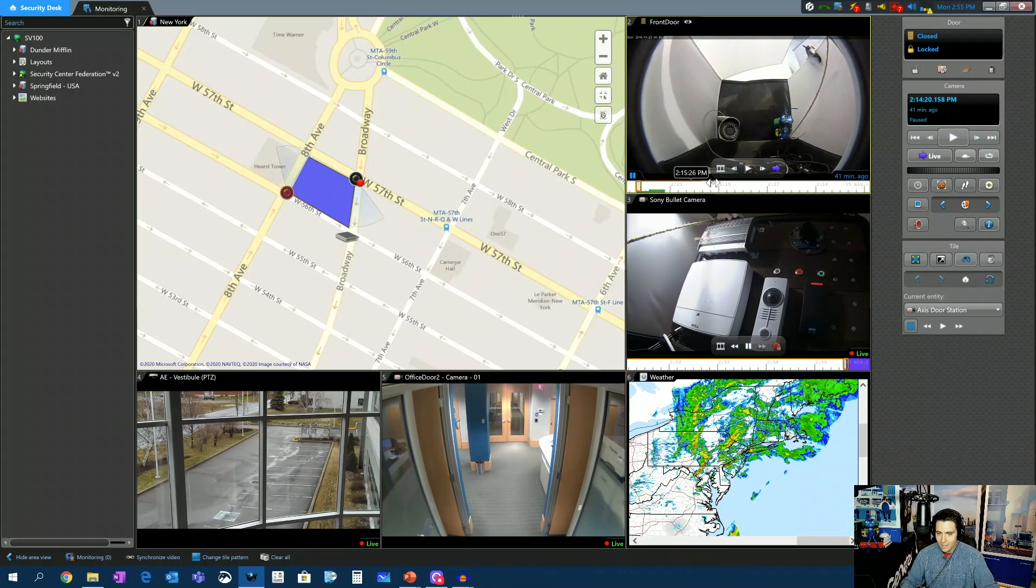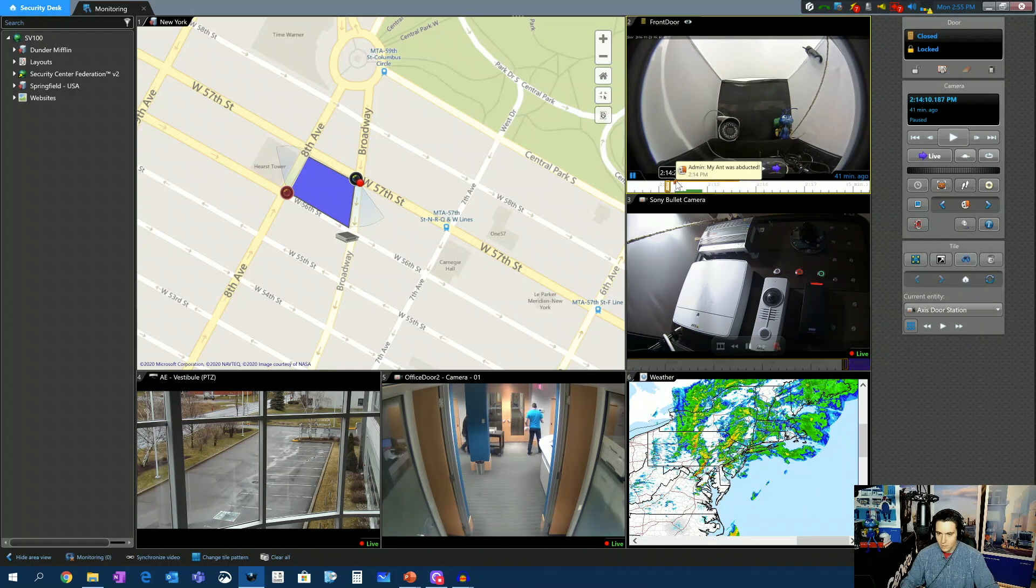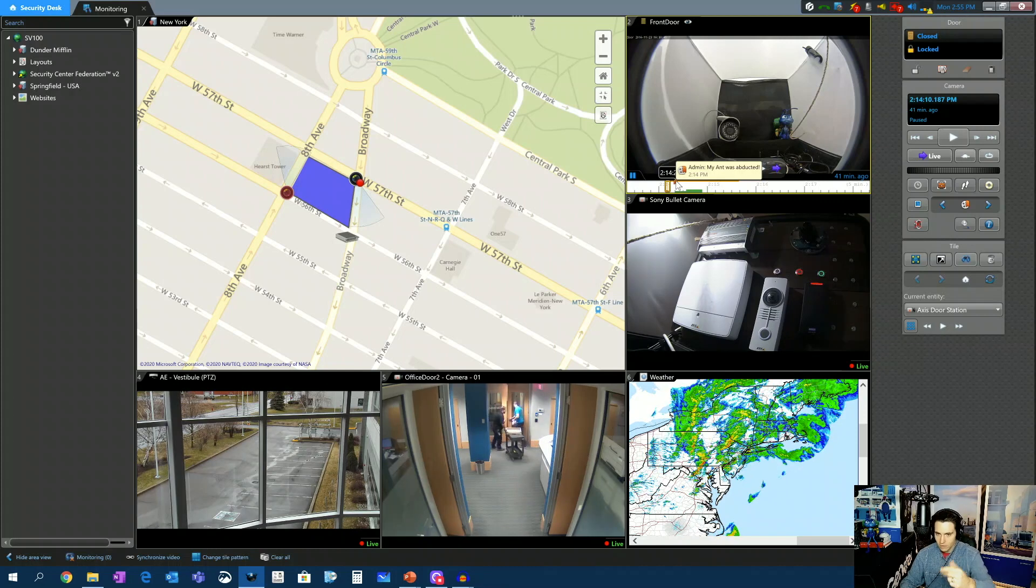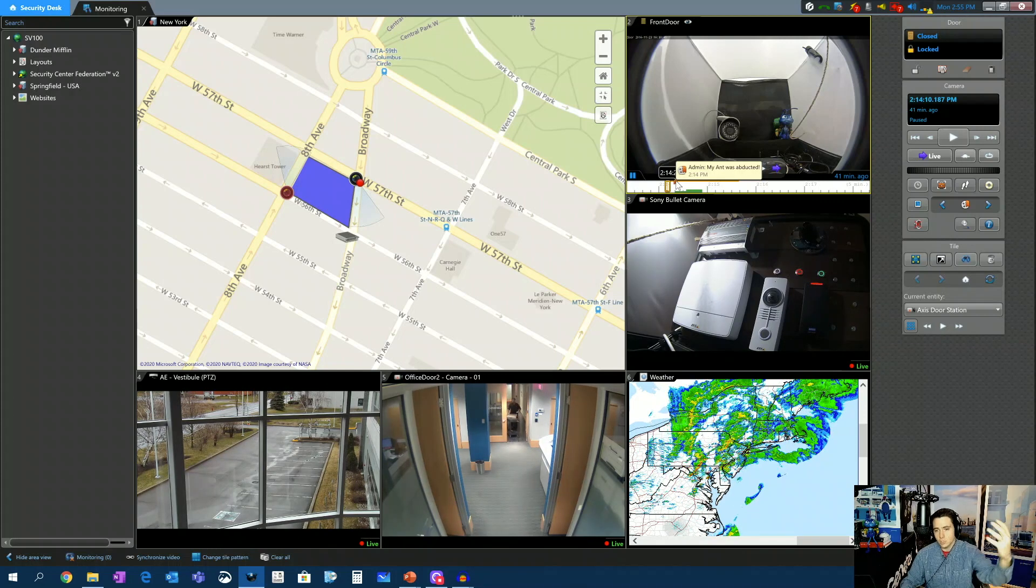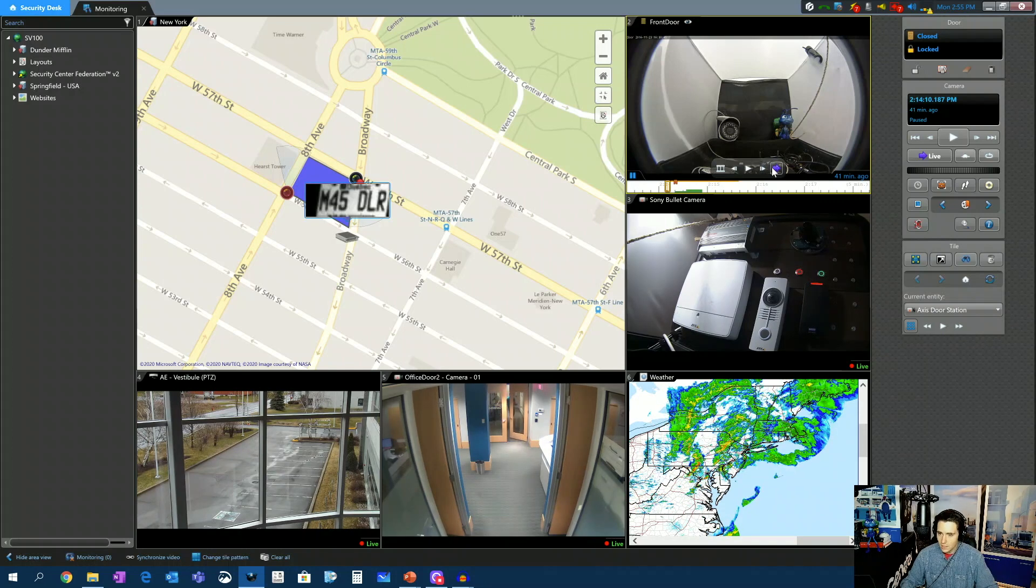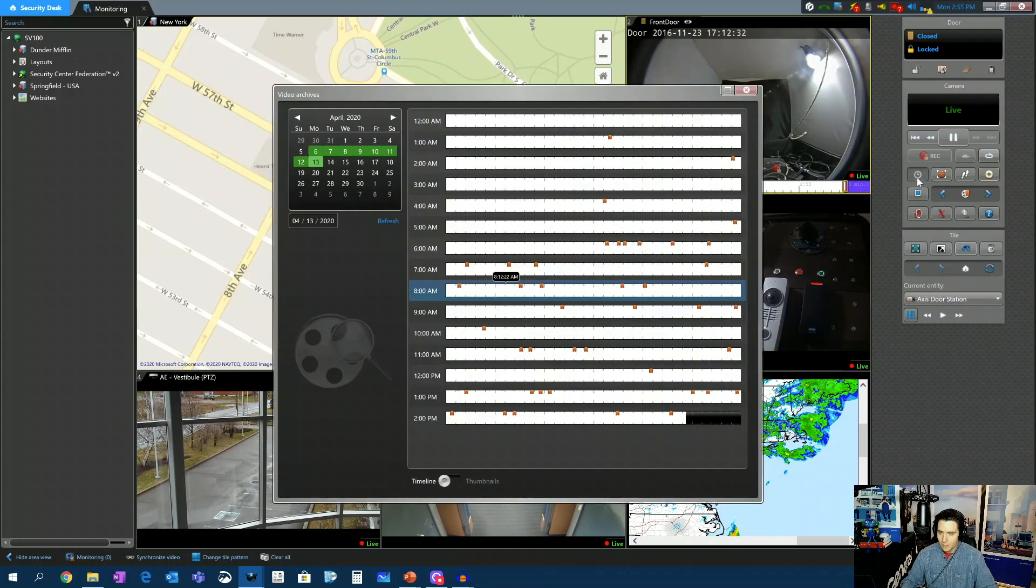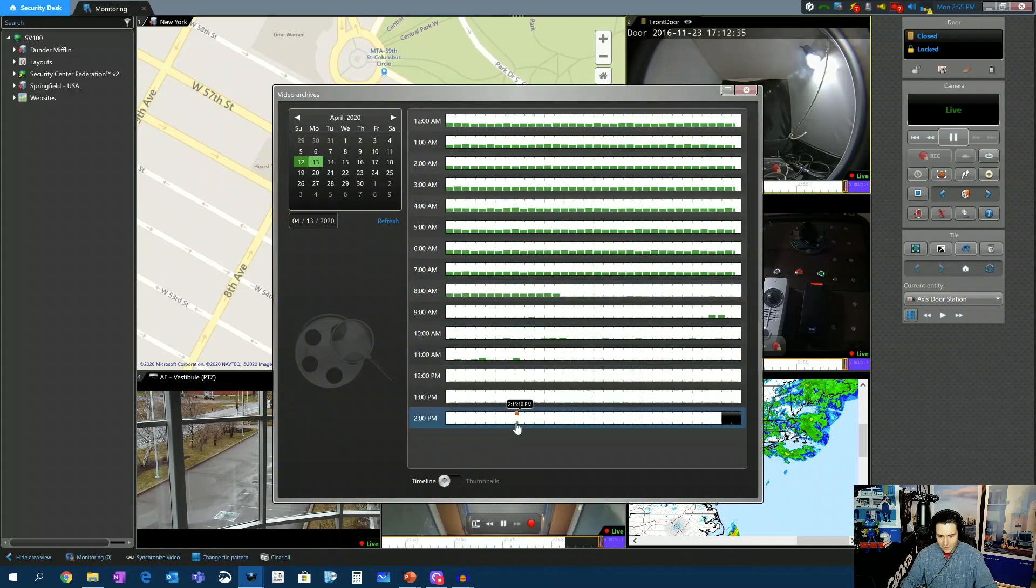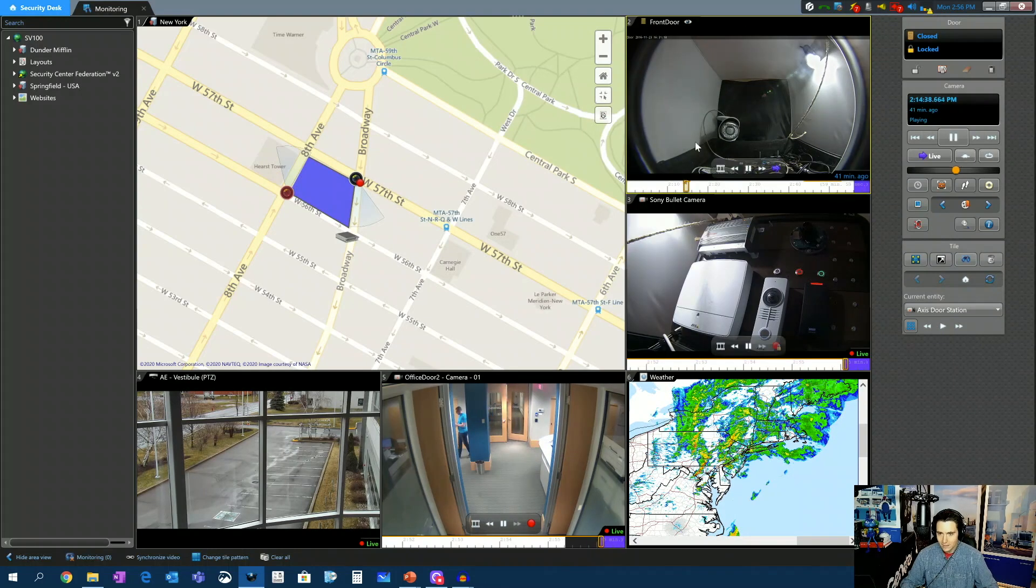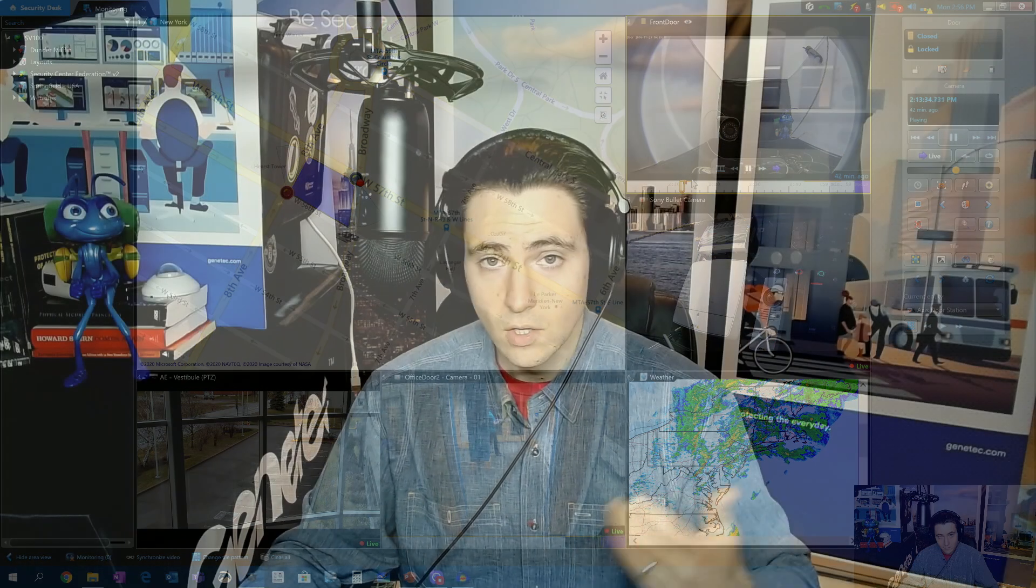And now when we go back to the video here, you can see there's a bookmark. And if I hover over it, you see what the bookmark was and who left that bookmark. Now I could go back and do a bookmarks report to show me all the bookmarks that were laid down. Or even if I just go back to live and I do a time and date search now on this camera, I can see on the timeline, there's my bookmark. So I can very quickly go back to that point in the timeline and see when my ant was abducted.